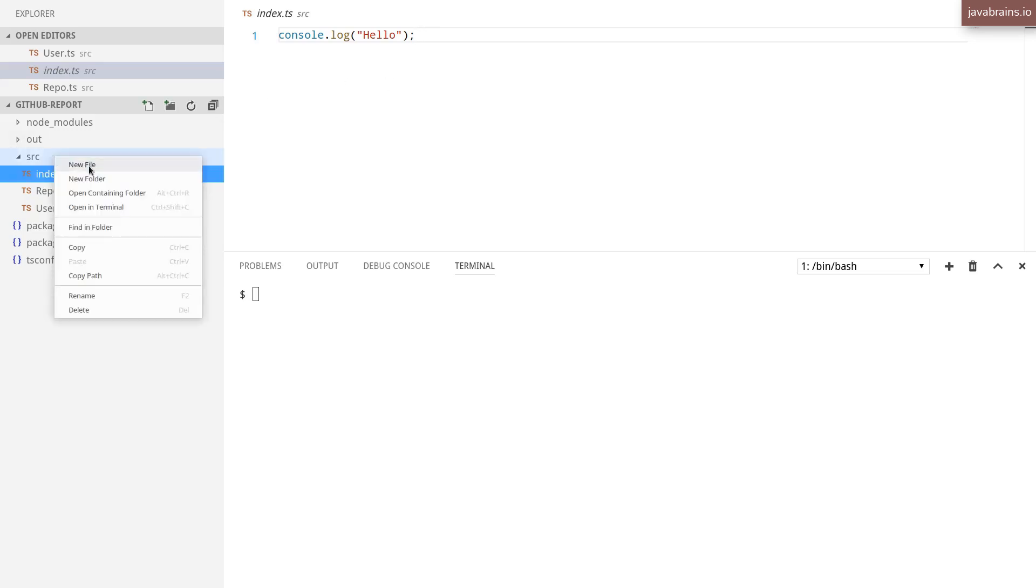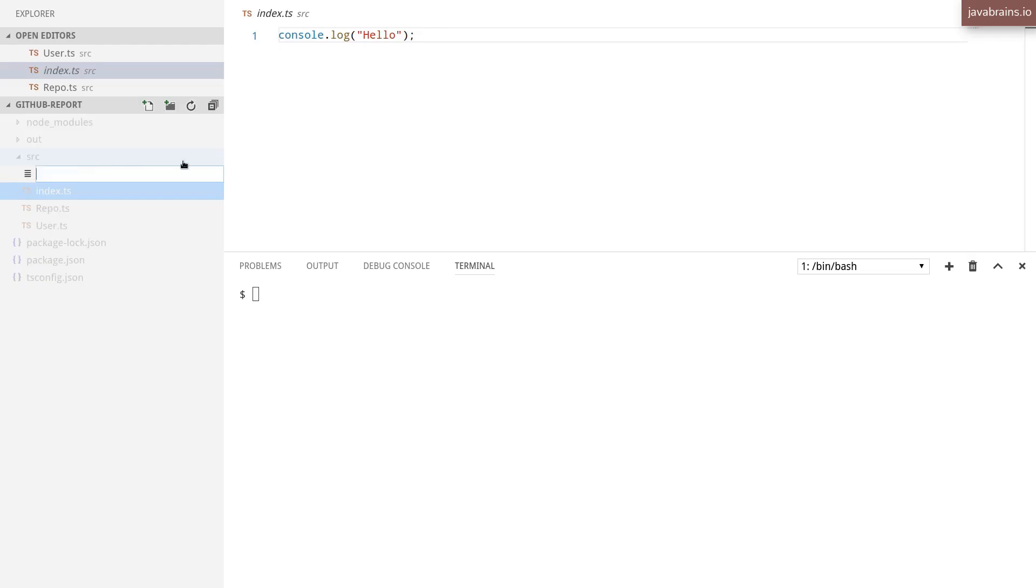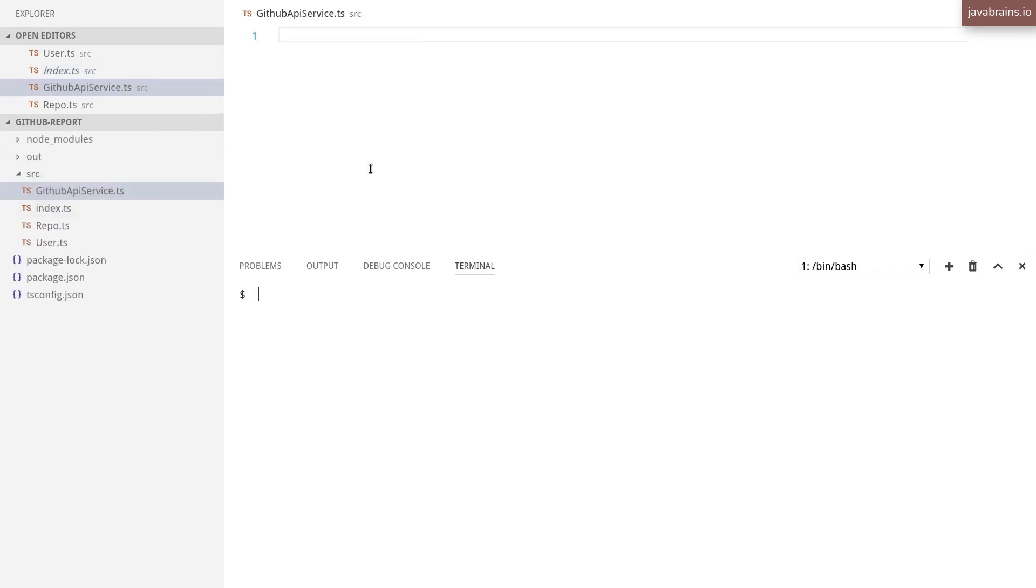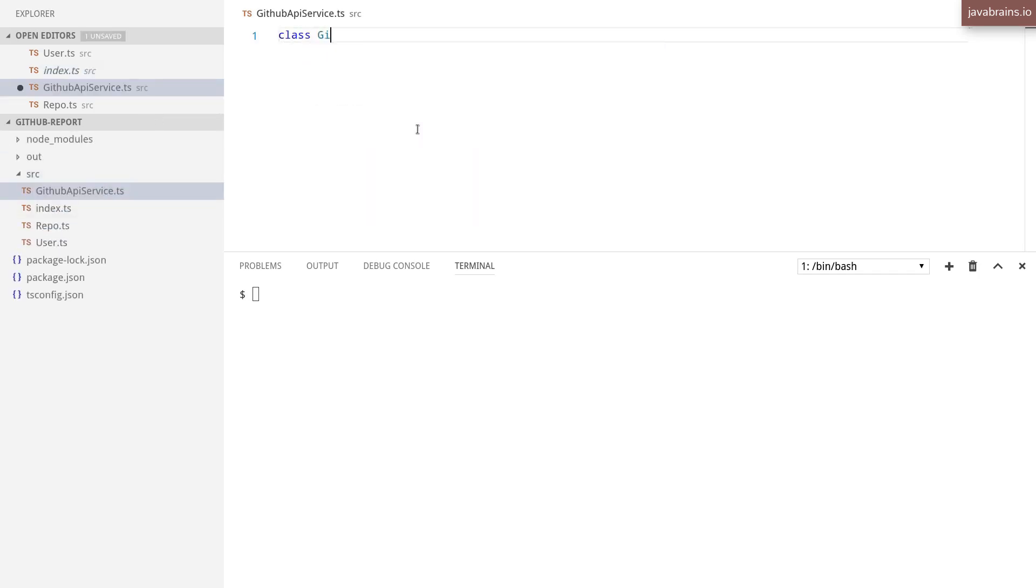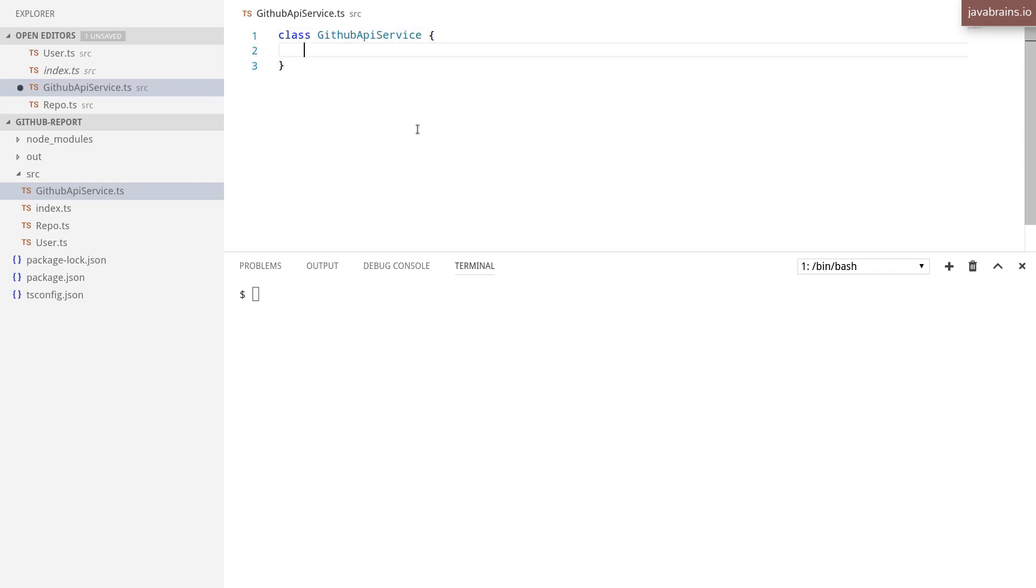So I'm going to call this GitHub API service.ts, and this is going to be a class. GitHub API service, and this is going to contain a method, which is going to make that API call.